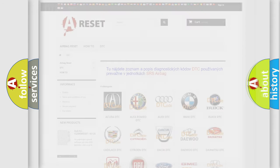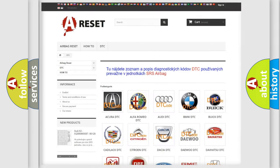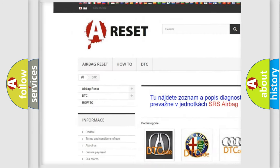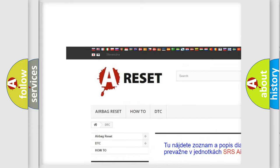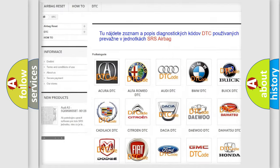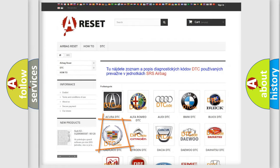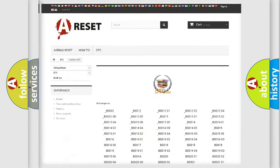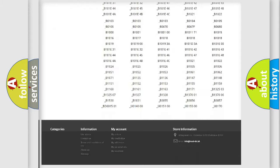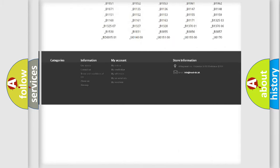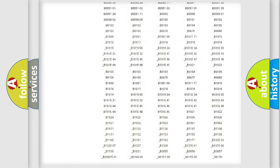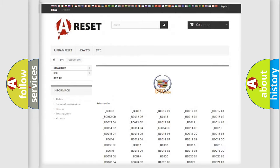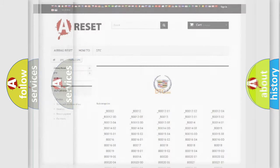Our website airbagreset.sk produces useful videos for you. You do not have to go through the OBD2 protocol anymore to know how to troubleshoot any car breakdown. You will find all the diagnostic codes that can be diagnosed in Cadillac vehicles and many other useful things.